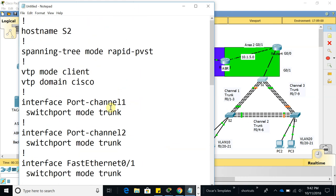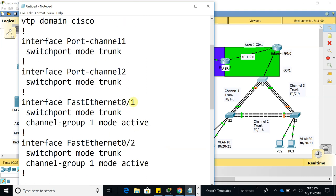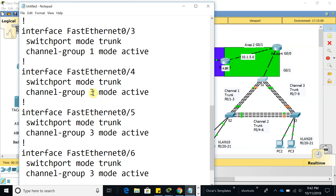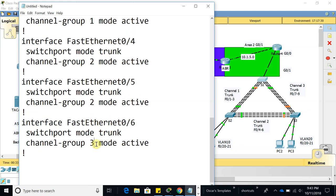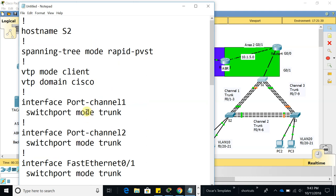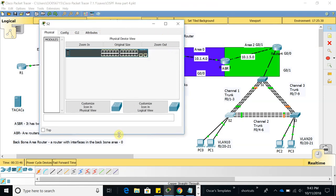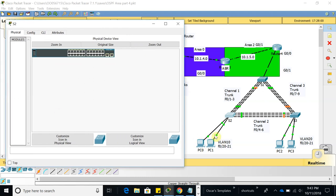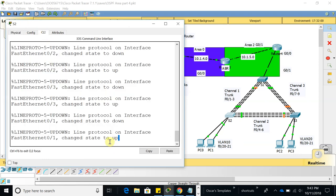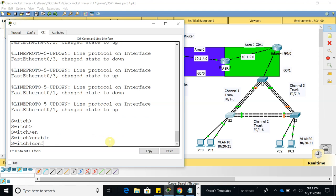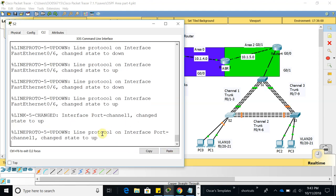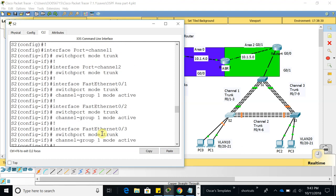Port-channel 1 and port-channel 2 are trunk links. Interfaces are set active for channel-group 1, and active for channel-group 2. That looks good. Let's copy this configuration and paste it on Switch2. Going to Switch2: enable, config t, paste all that — and we have no errors. Switch2 is fully configured. End it, copy run start.